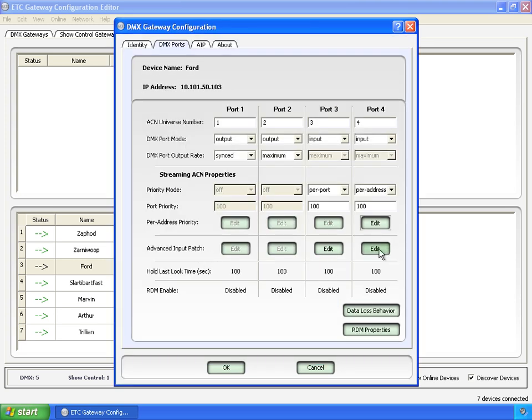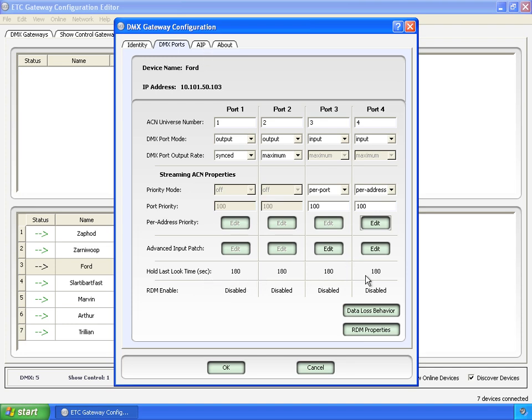The advanced input patch, AIP, that's actually the whole next tab, so I'm going to skip these buttons right here until we get to the next one. Hold last look time, 180 seconds or three minutes. That is better covered and actually set in data loss. We'll get there in a second.